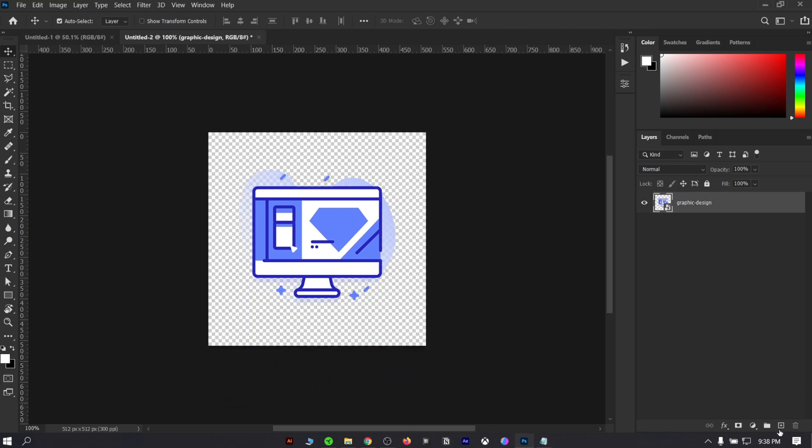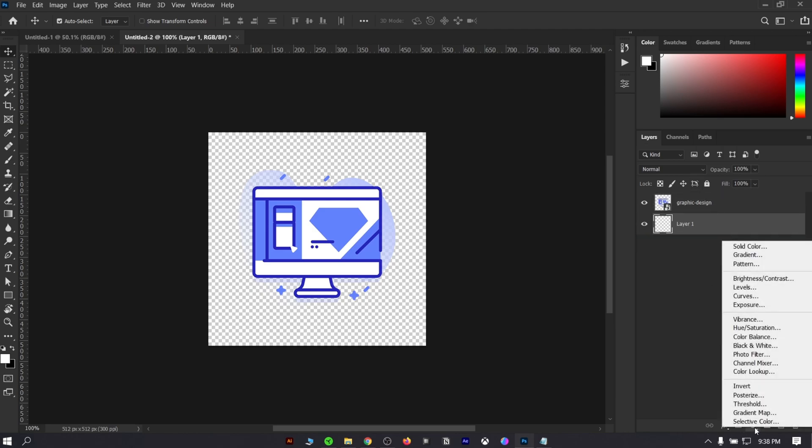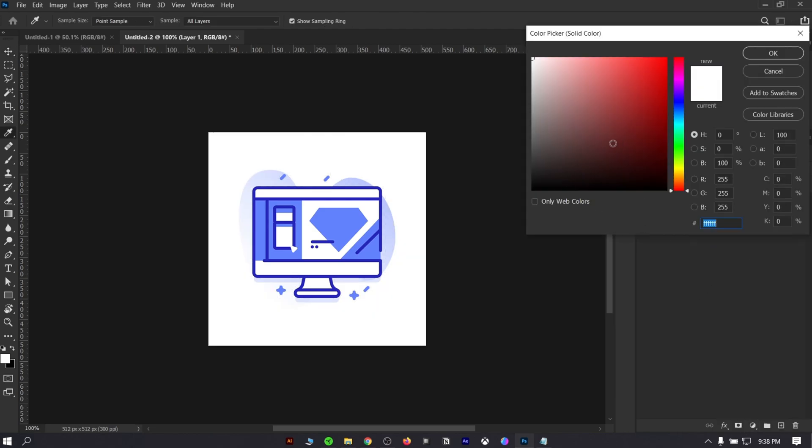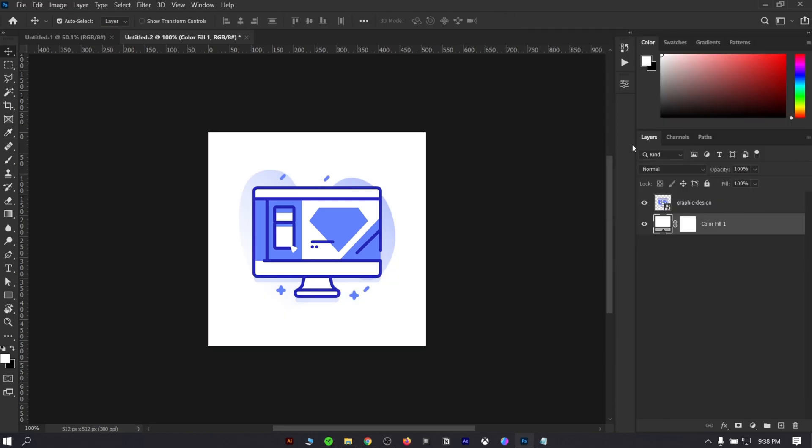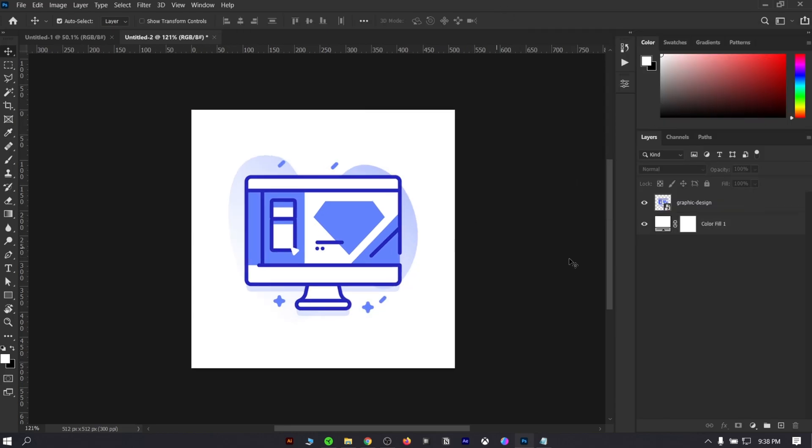Make a new layer by clicking the plus icon. Then make a new solid color layer and make it white. You are free to use any color. And rename it as background. Lock this layer to prevent any accidental move.